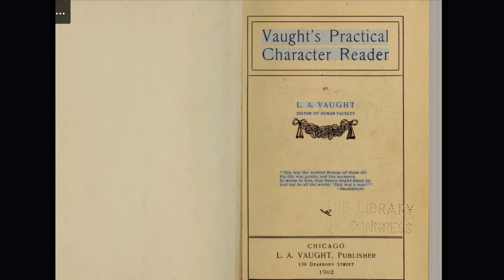Practical Character Reader by L.A. Vought, Editor of Human Faculty. "This was the noblest Roman of them all, his life was gentle, and the elements so mixed in him, that nature might stand up and say to all the world, this was a man." — Shakespeare.